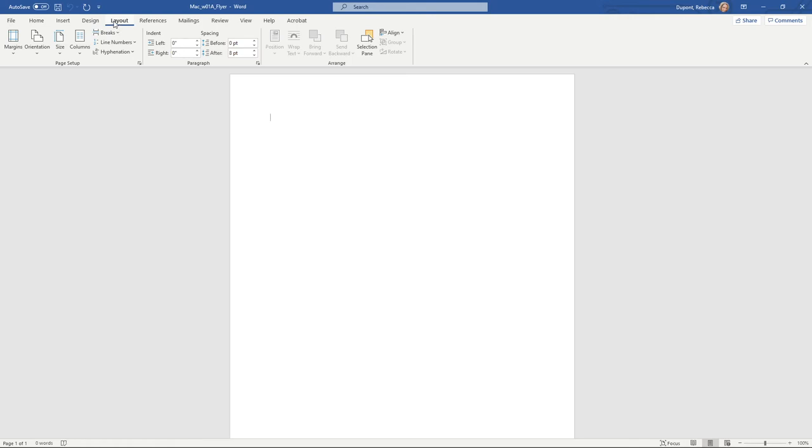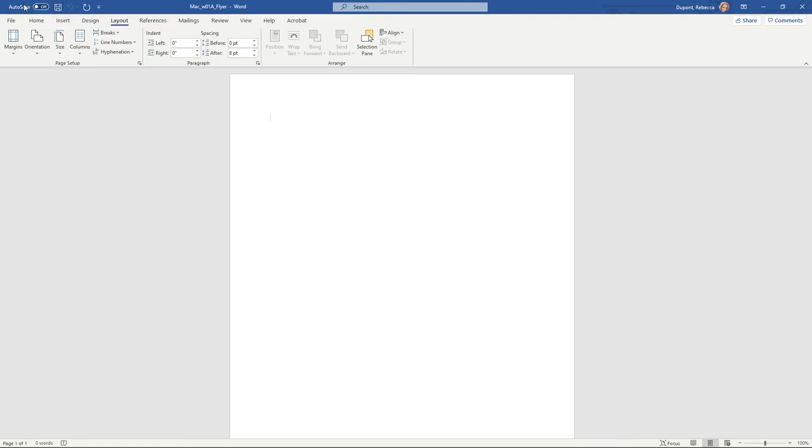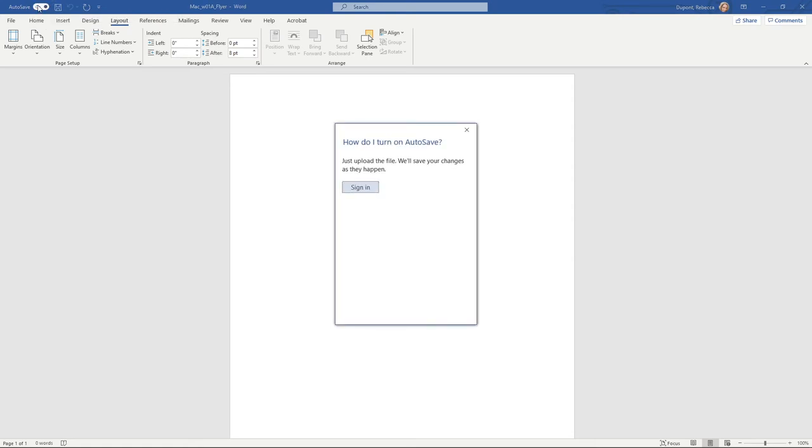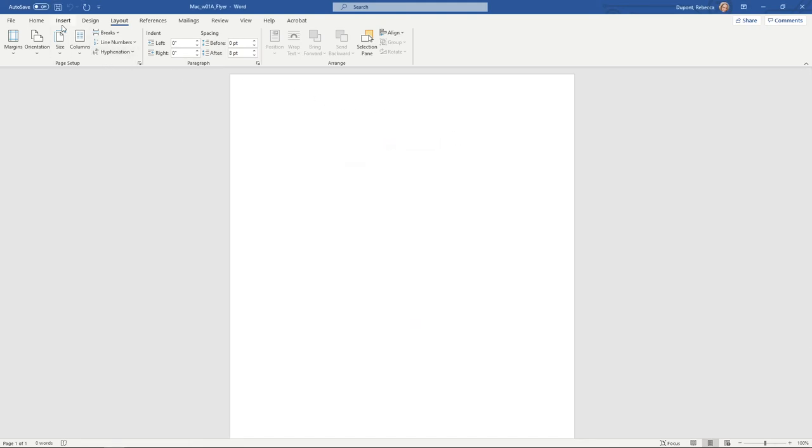A couple of other things. Number one, you do have some save options up in the corner here, up in the left hand corner. By default, if you want to save to your cloud OneDrive folder, you can turn on the auto save if you want to. You'd have to re-sign in using your account or if you want to save locally on your current computer, you can just hit the little save icon or use control S.